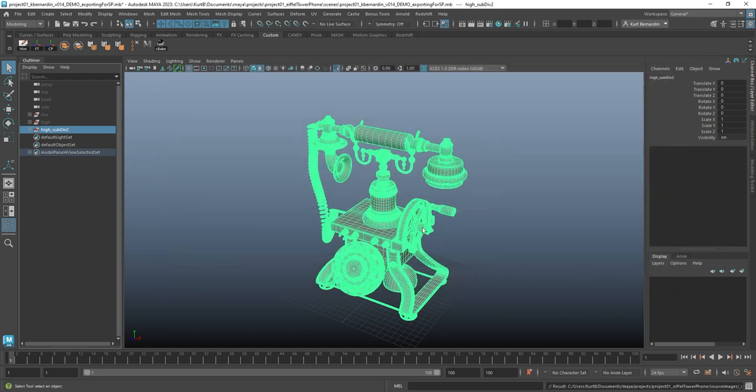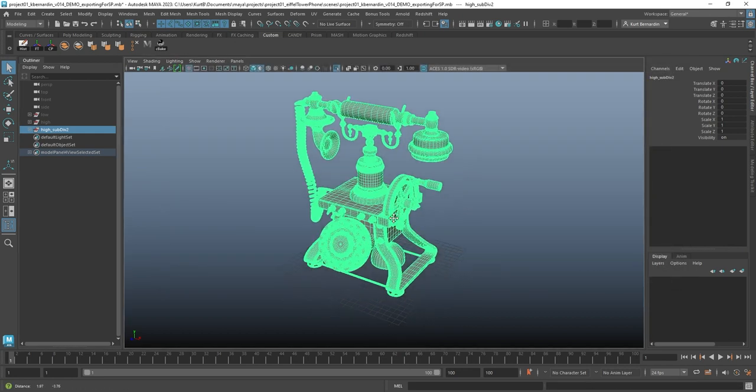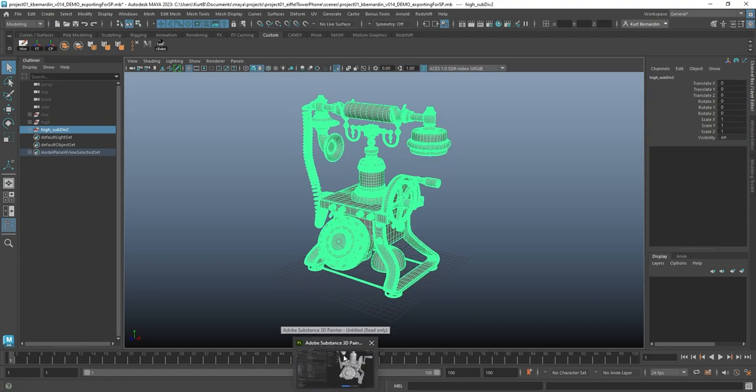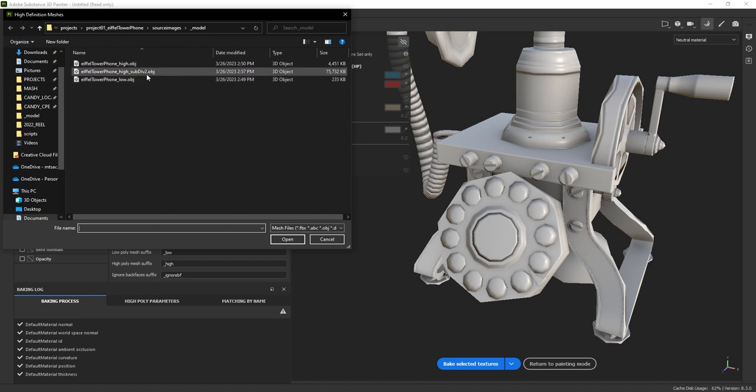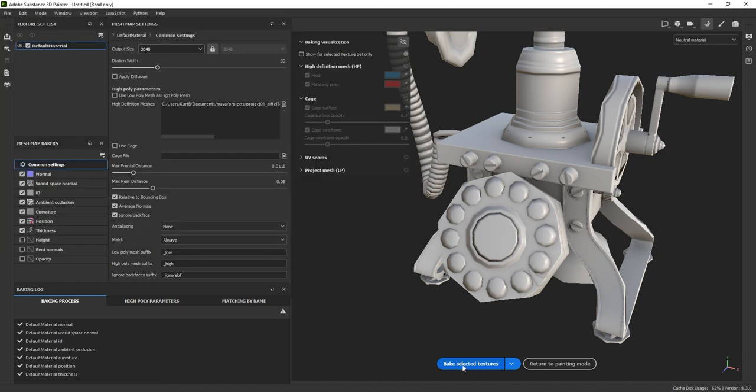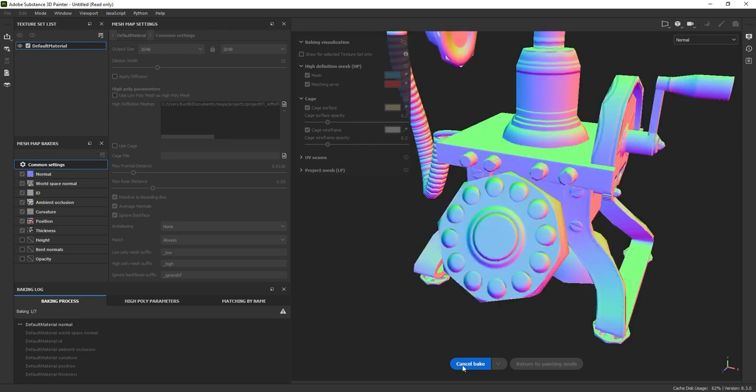It's going to take a little bit longer just because it's a bit more dense. Now I'm just going to jump back into substance painter. I no longer need this high poly one, since that's the old, so I'm going to hit the little minus to get rid of it, and add in the newer one, sub div 2. Hit open, and just hit bake one more time.